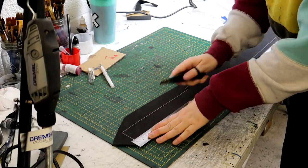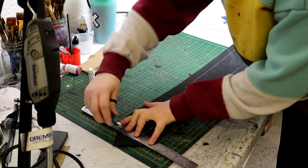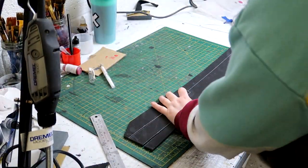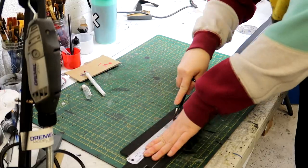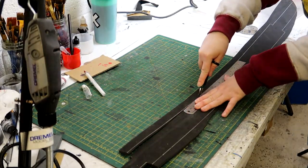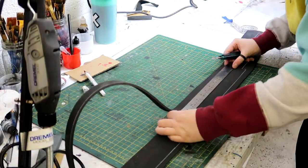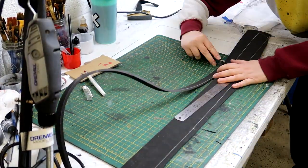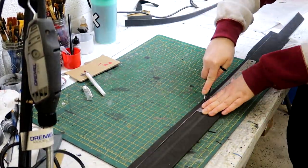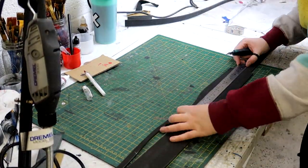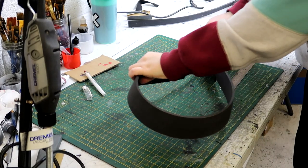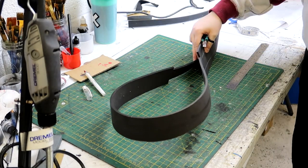Before I moved on to the painting I needed to make a belt for the buckle to go on. Now normally I make my belts out of leather but because this was going to be silver I made it out of foam. I am the foam witch after all.